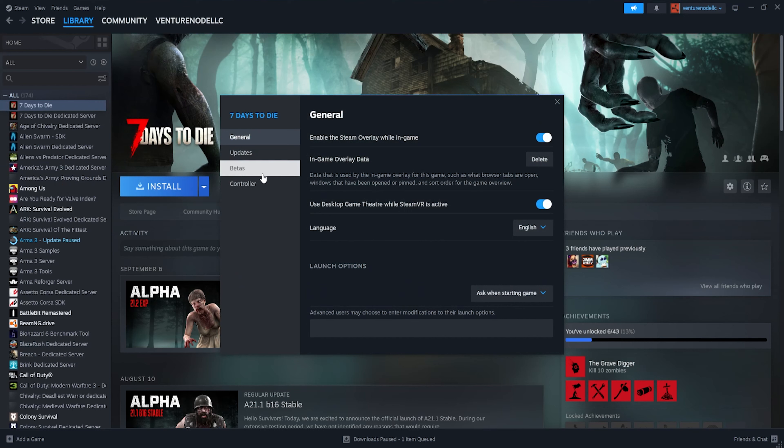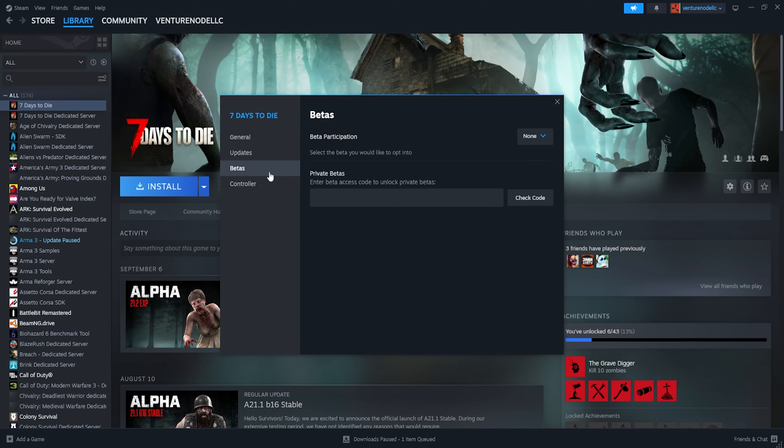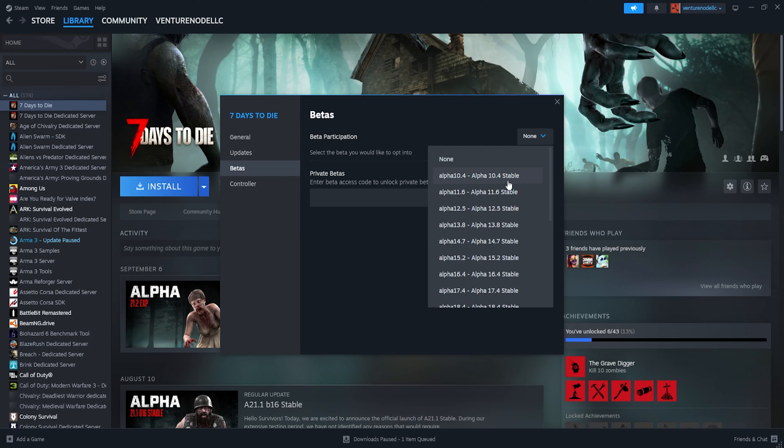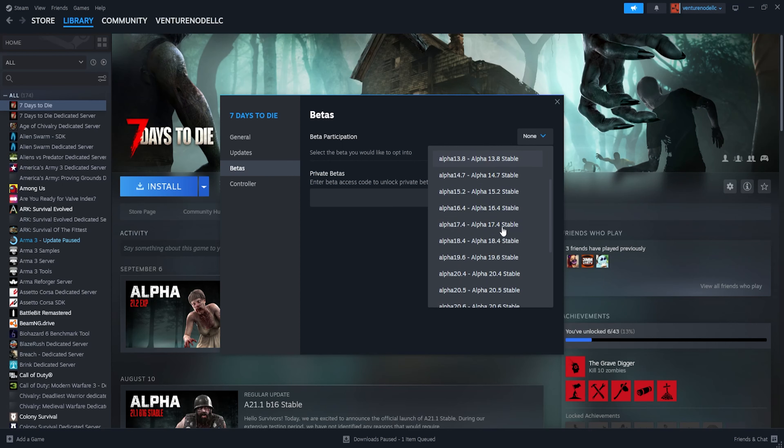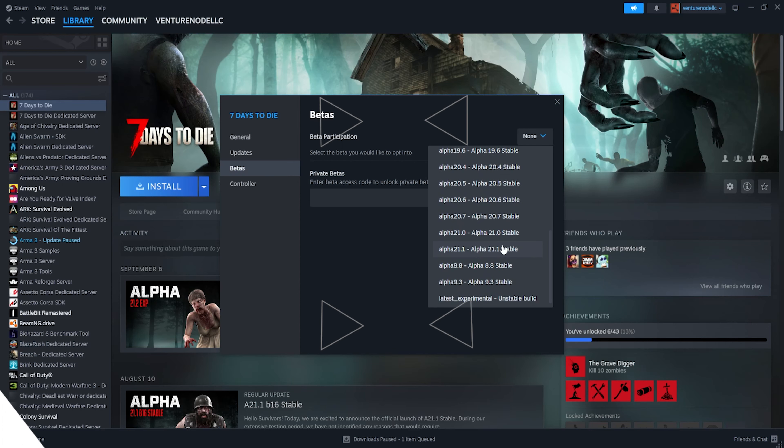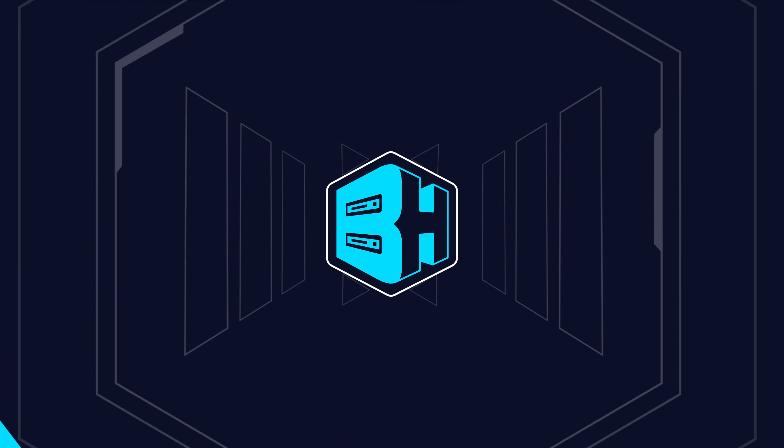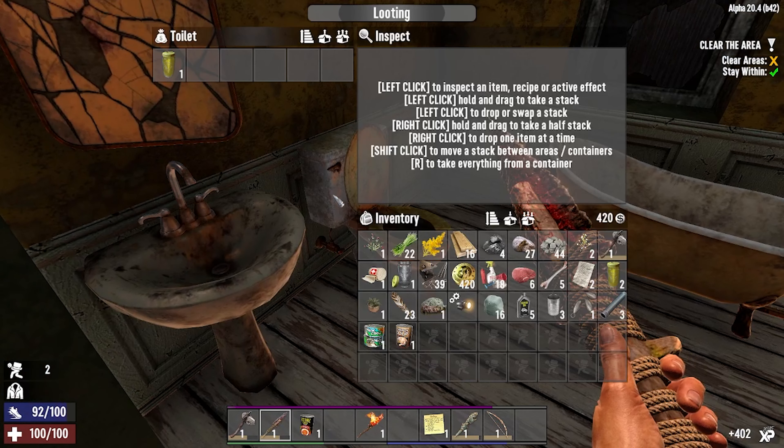We are then going to select Betas. And from here, the drop-down menu, you can select any version that you would like. Once you've selected the version, it'll automatically start to install that version.